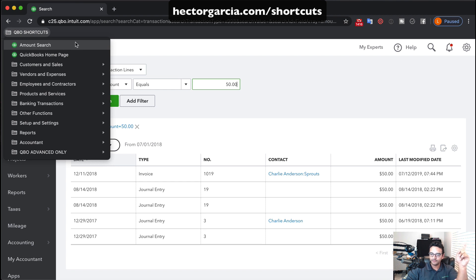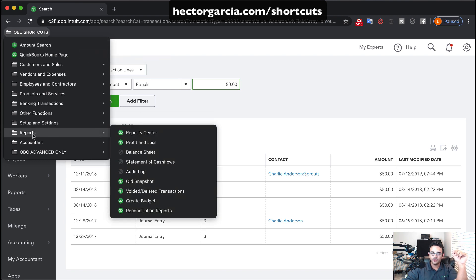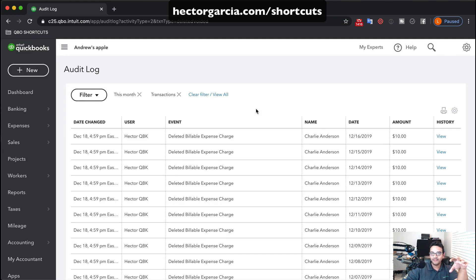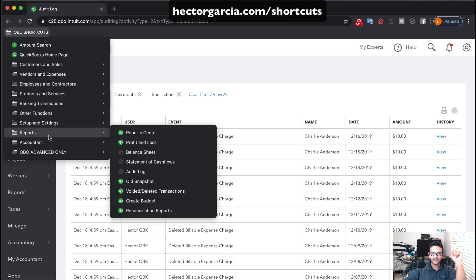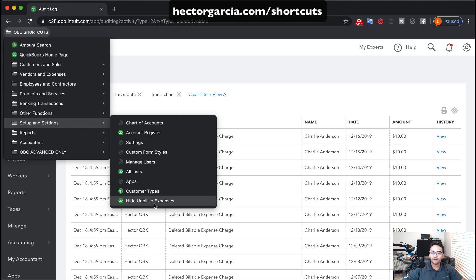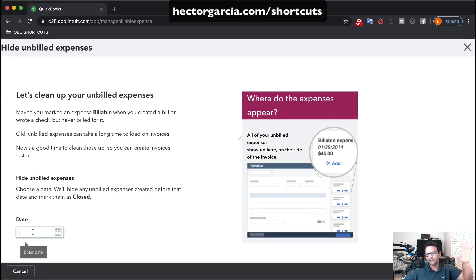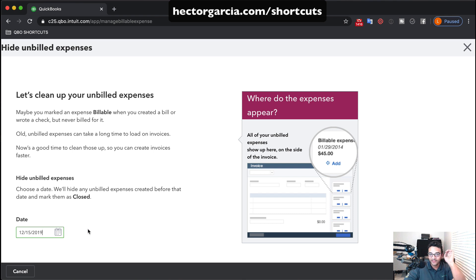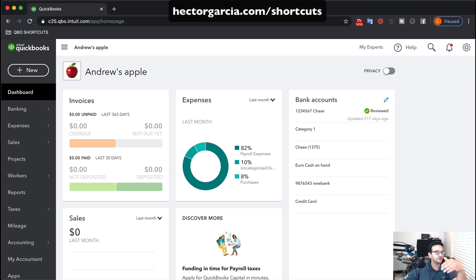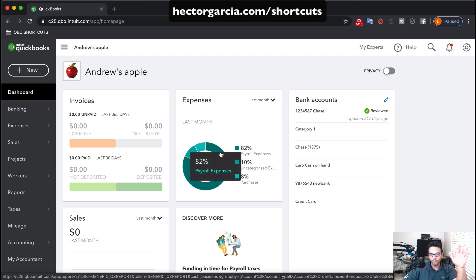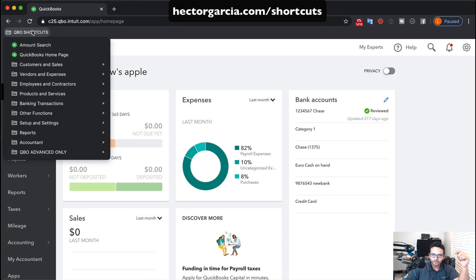Under Reports, you can click Audit Log and go straight into it. There's also Voided/Deleted Transactions — a version of the audit log pre-filled with your voided and deleted transactions. Under Setup and Settings, there's a hidden menu called Hide Unbilled Expenses. If you have transactions with a billable checkmark clogging up your unbilled expenses report, you can pick a date — say December 15, 2019 — and any transaction older than that with a billable checkmark that hasn't been invoiced will have those checkmarks removed in batch. Really cool.